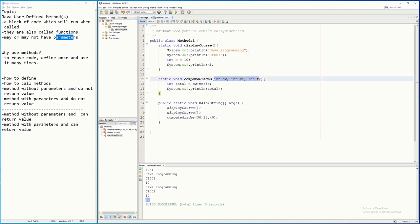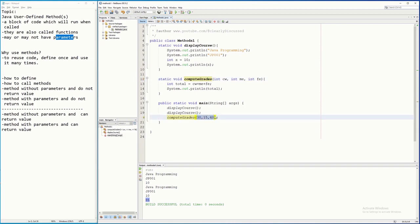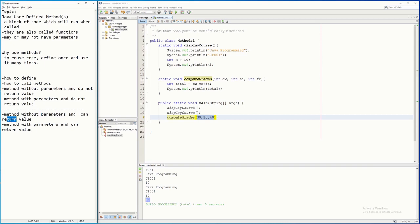One method has no parameter and the other has parameters — and when calling a method with parameters you must supply the corresponding arguments. On my next video I will discuss methods that have parameters with a return value, or methods without parameters that can still return a value.